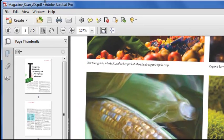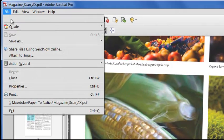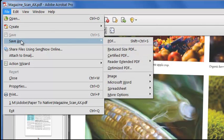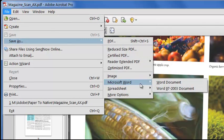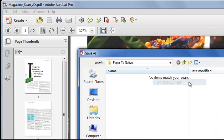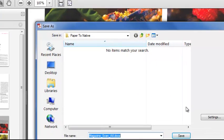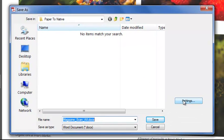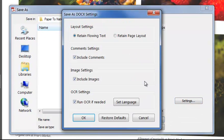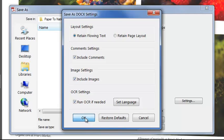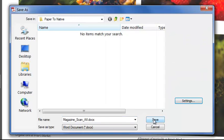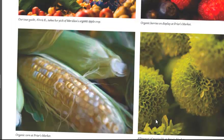I'll simply click File, Save As, Microsoft Word, and choose the Office OpenXML format. Again, under Settings, I'll make sure we're performing OCR. This time we certainly need to. And I'll keep flowing text and include images. Click OK. Click Save.